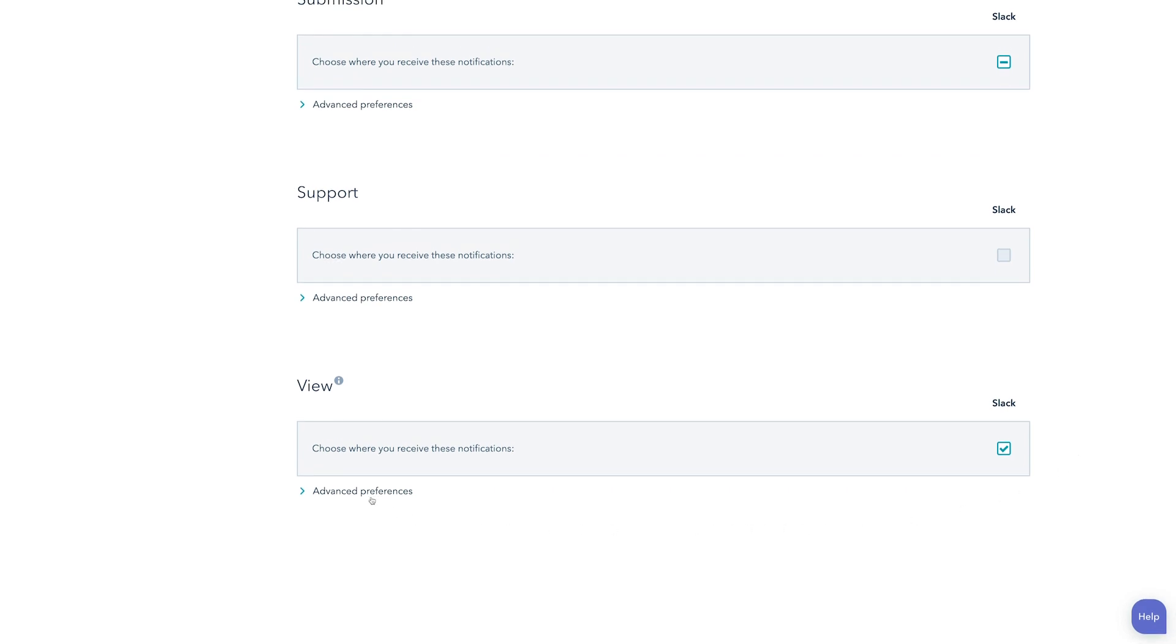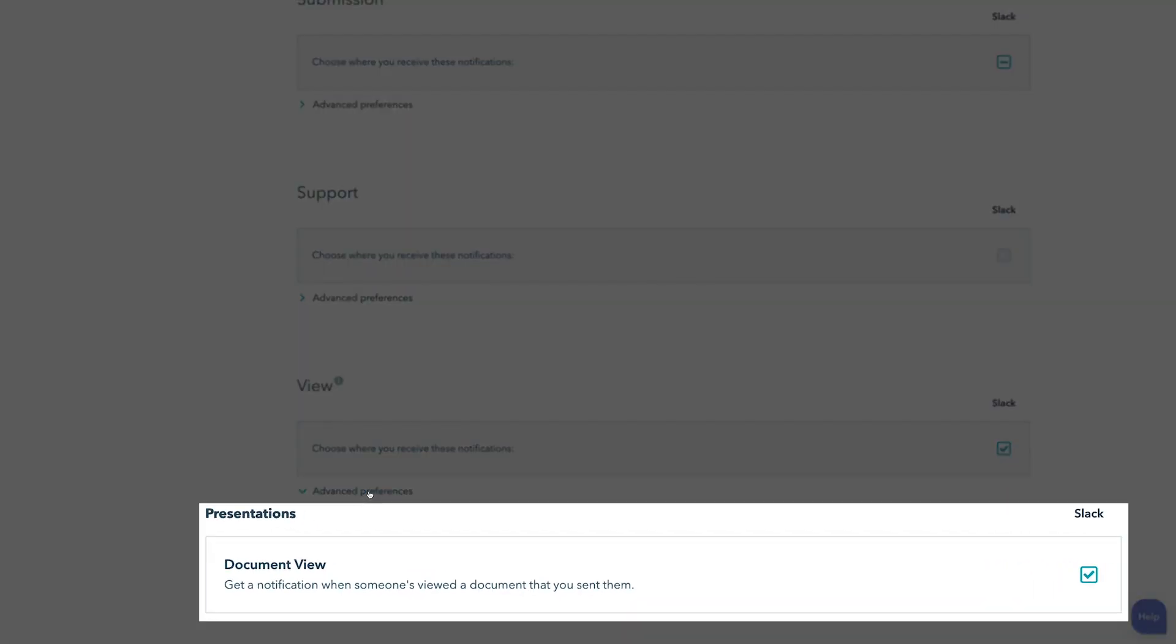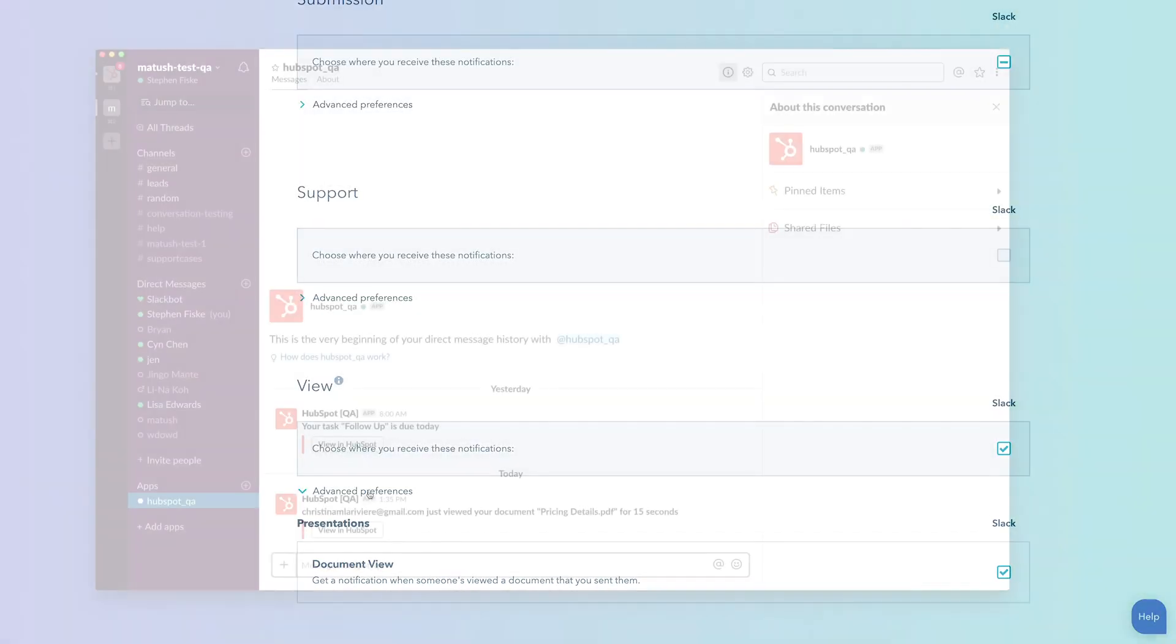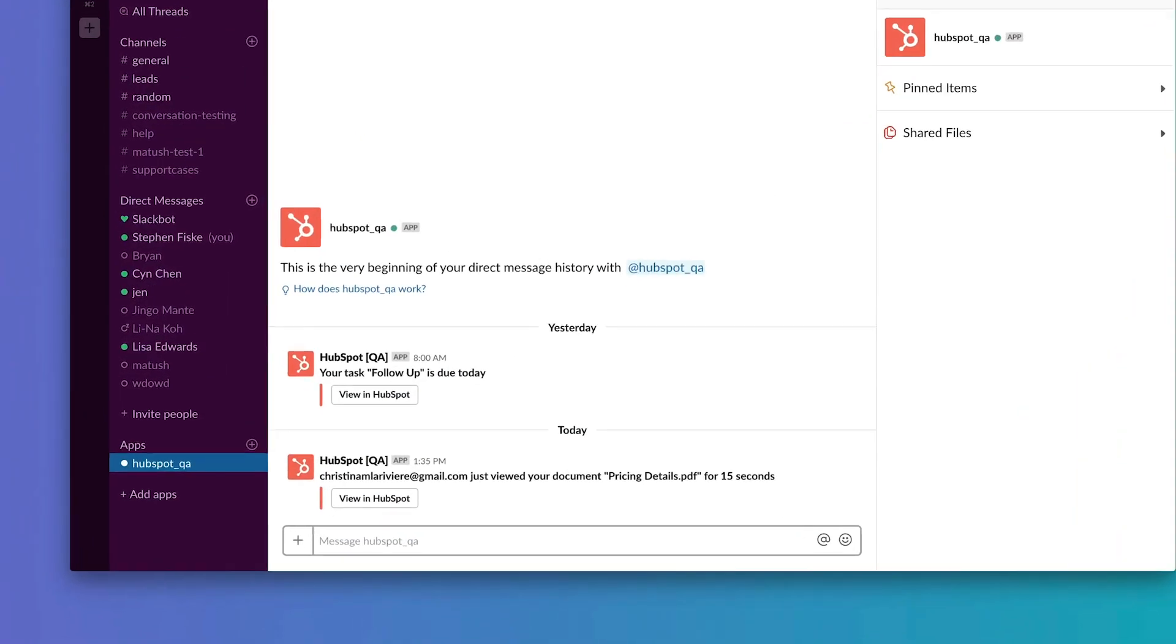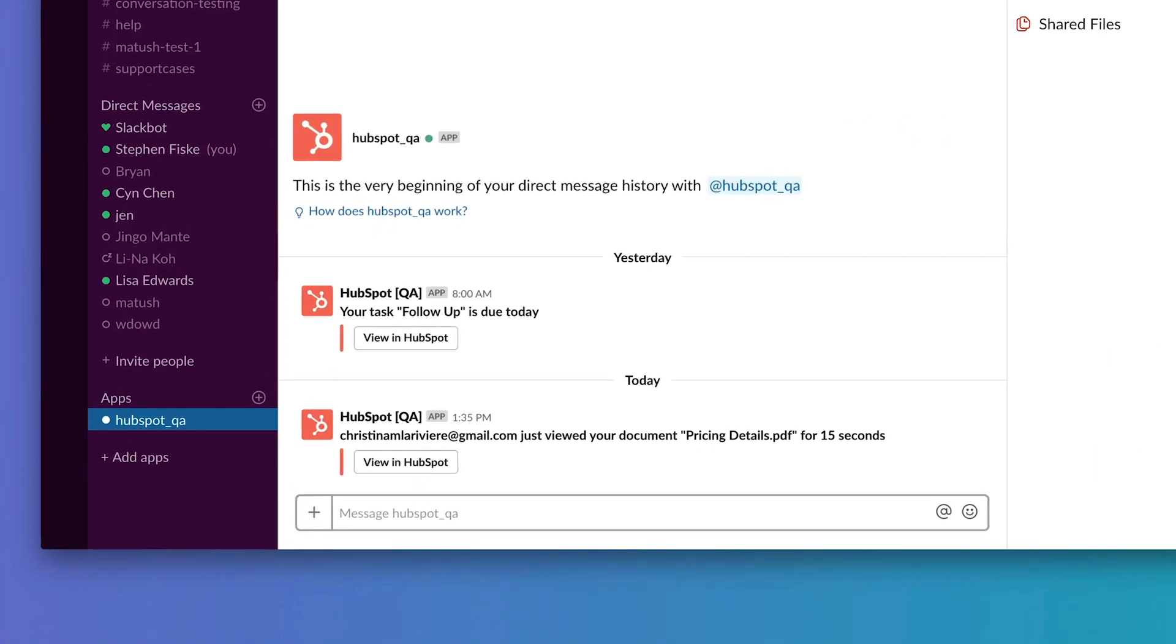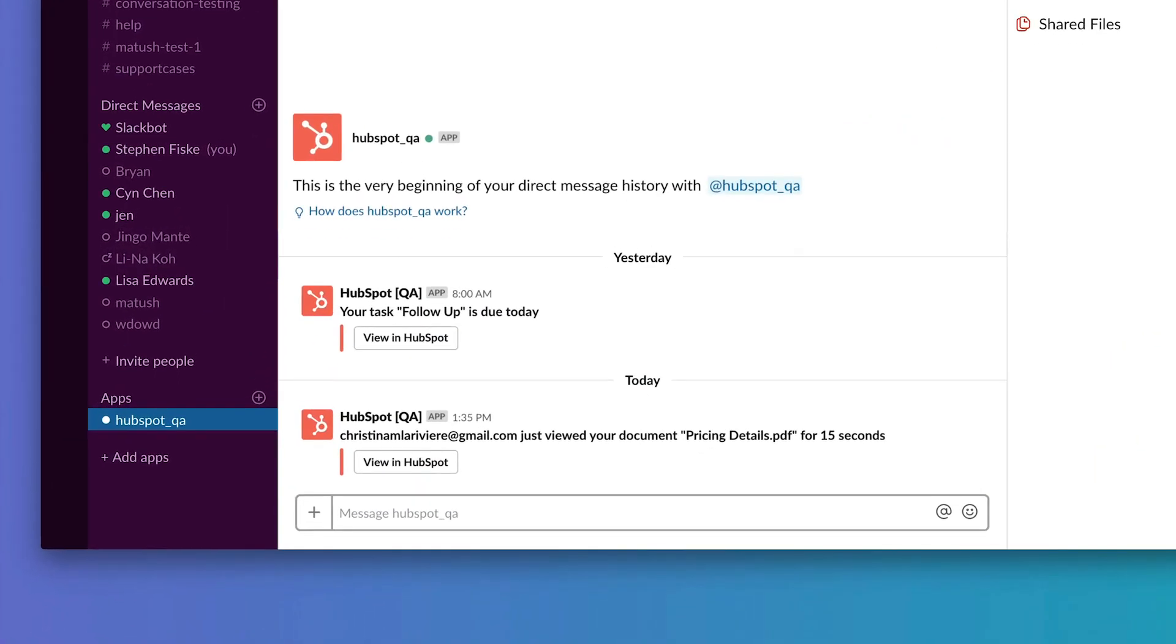For example, you can set the integration to notify you in Slack when a lead opens a pricing document you sent them in an email earlier that day, and use that perfect moment to follow up and close the deal.